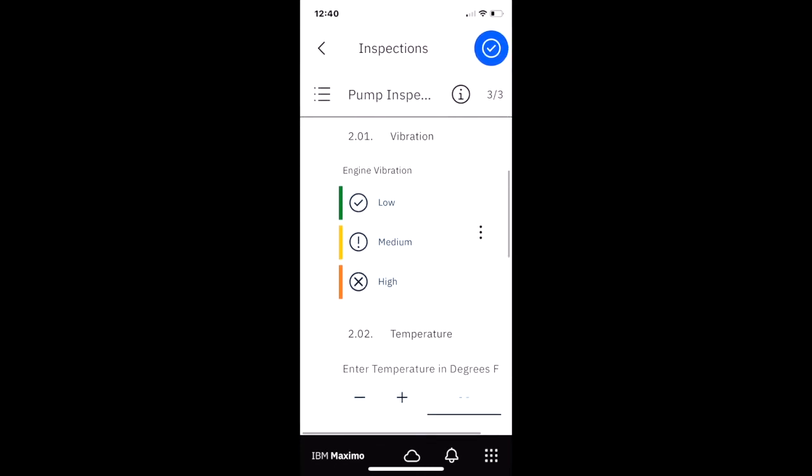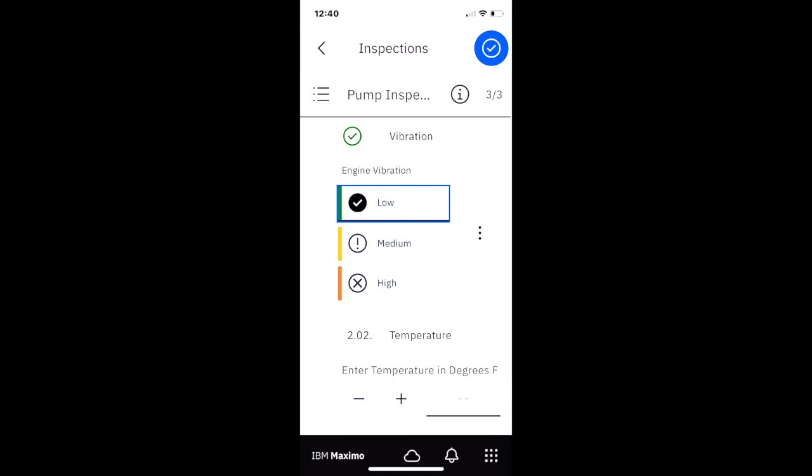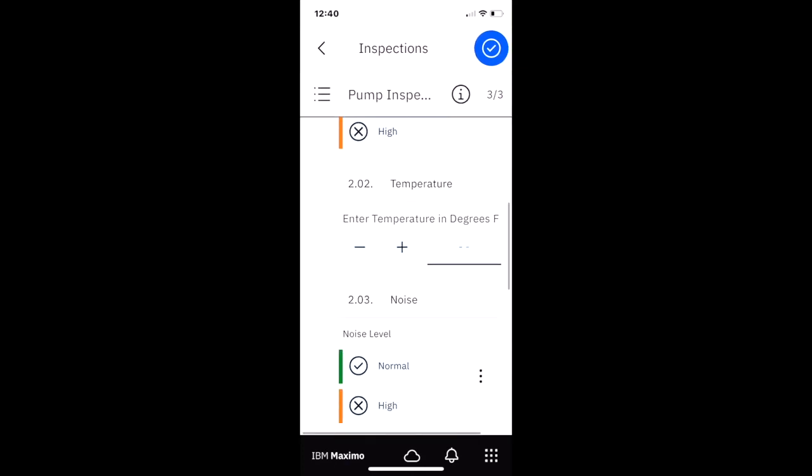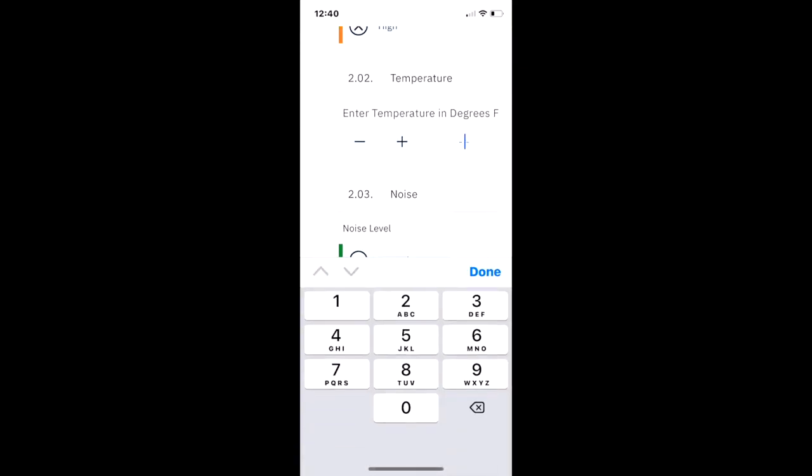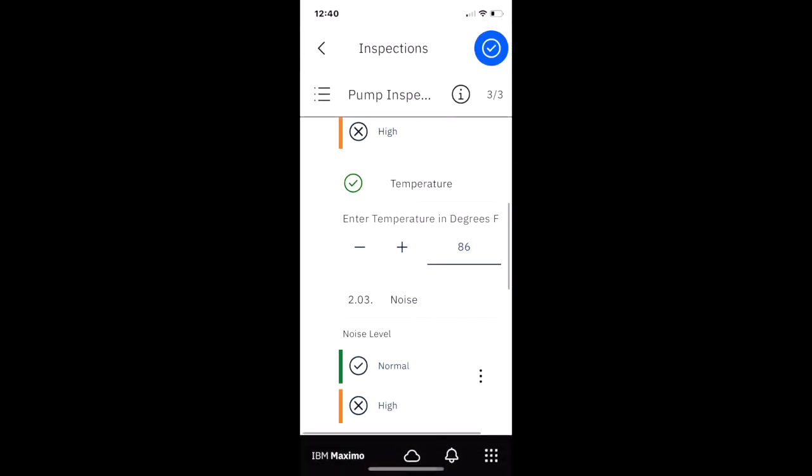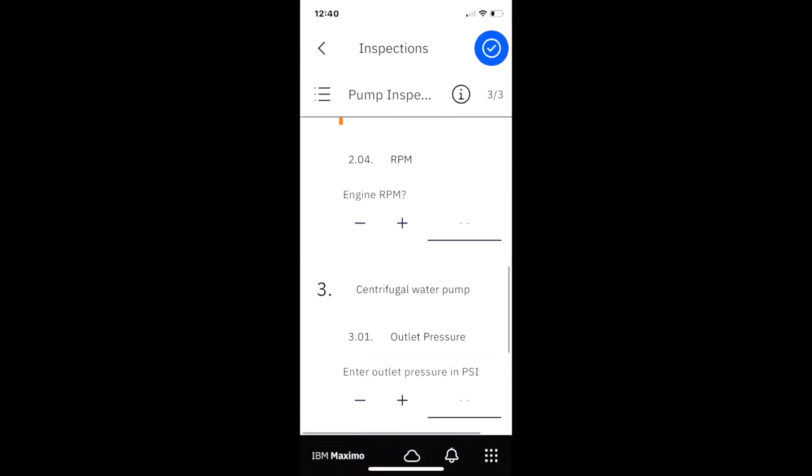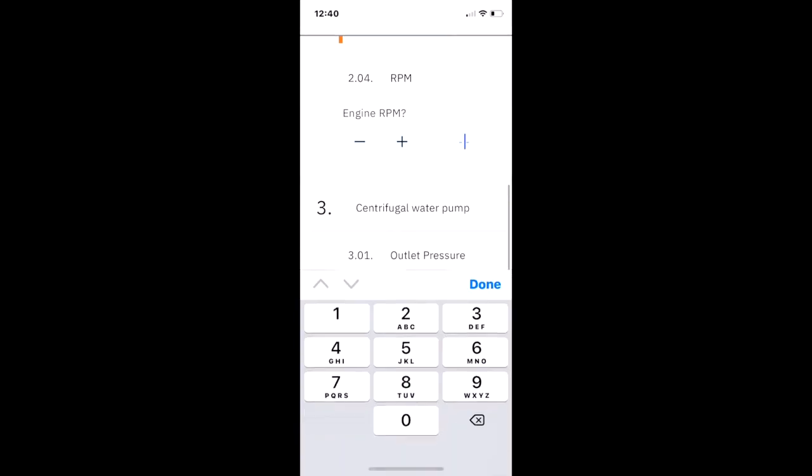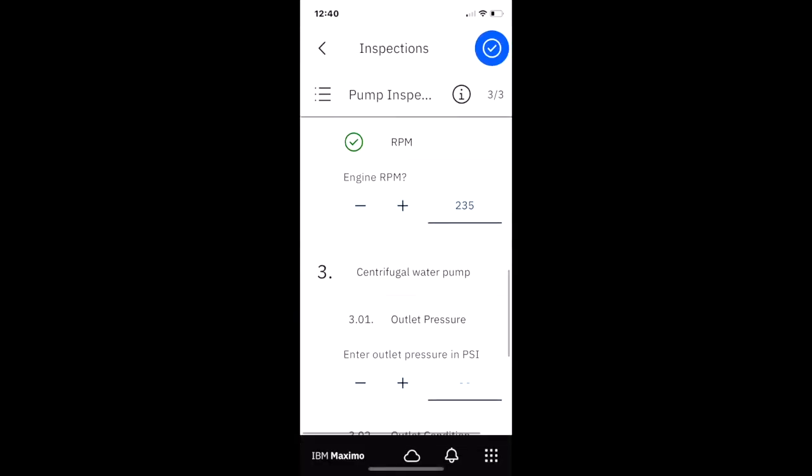Now as he looks at the engine, how is the vibration? Let's say it's low. Things are looking good. What's our temperature? Let's say it's 86 degrees. How is our noise level? He thinks it's pretty normal. What's the RPM? Let's say it's 235. That's good.